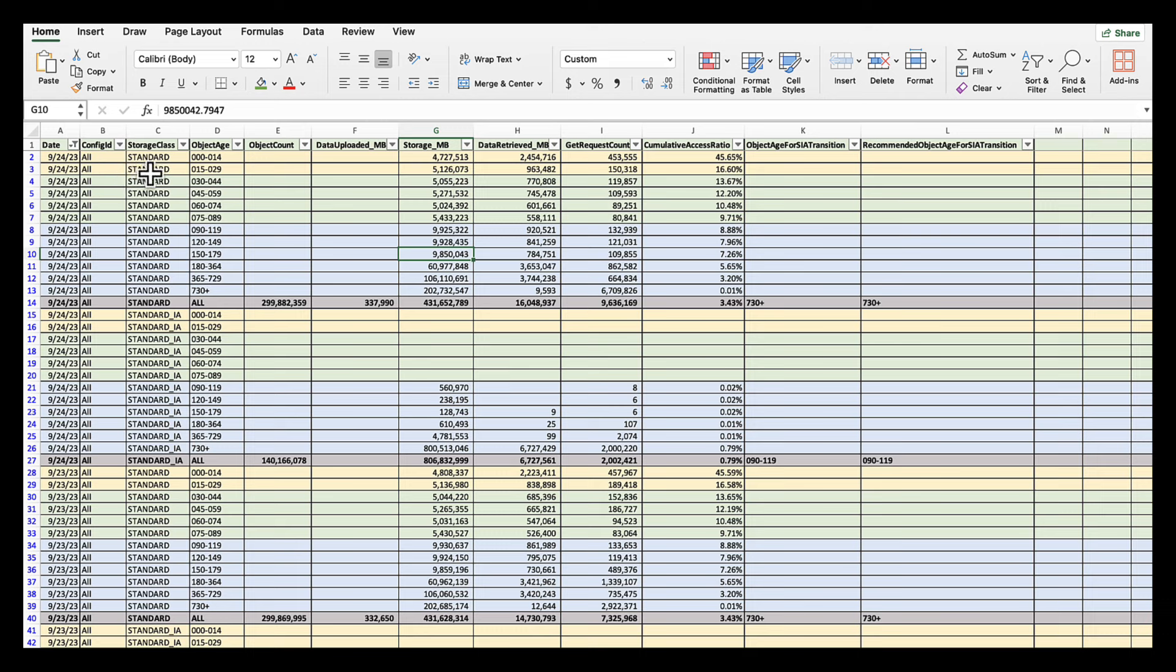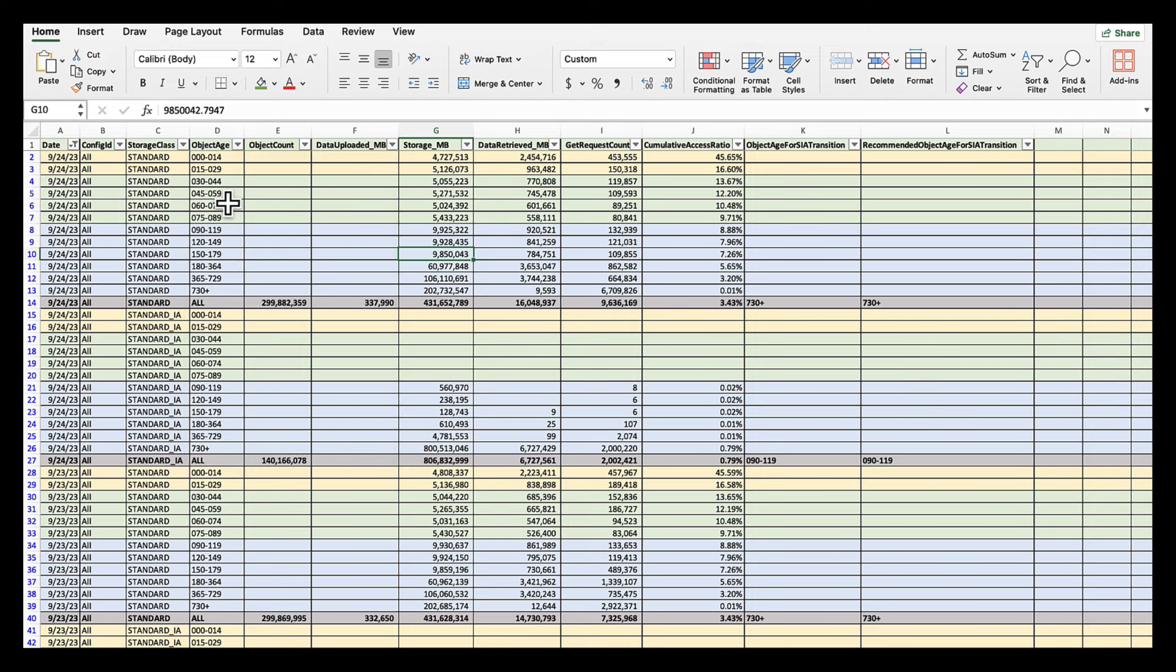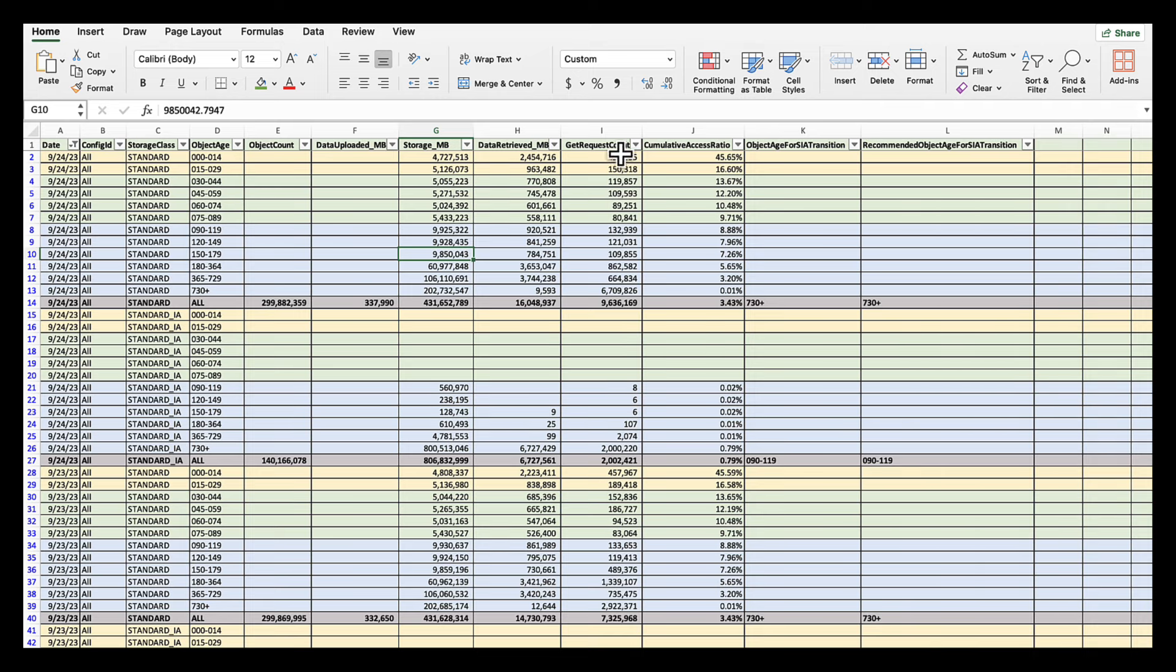Next up is what we have storage class. So if you only want to look at a certain class, then you can do that by selecting what storage class you want to look at. In this case, we look at Amazon standard and Amazon standard IA. Then there's an object age filter. And then it gives you more details on the storage in MB for objects in this storage class. Then the data retrieve for objects in the storage class on a certain age. The get request count and the cumulative access ratio.